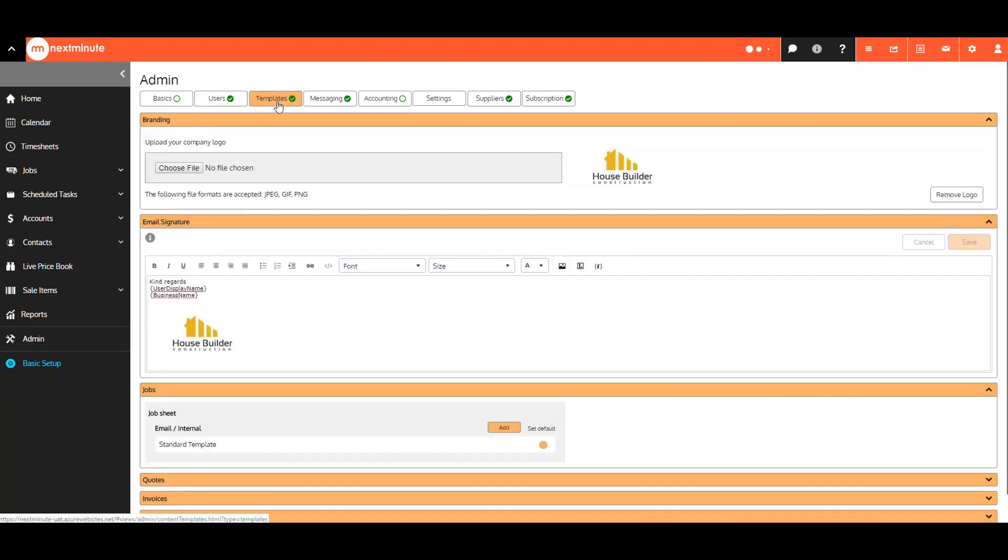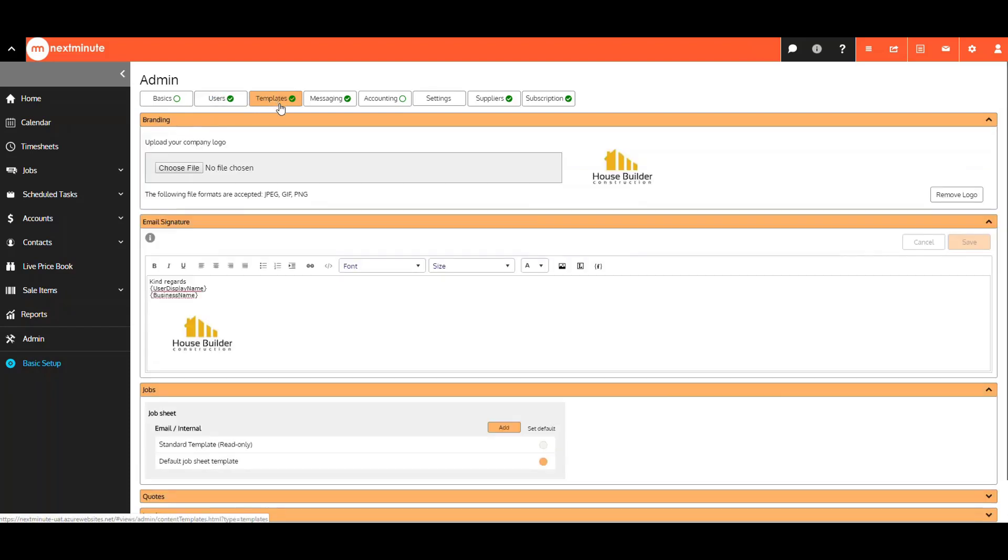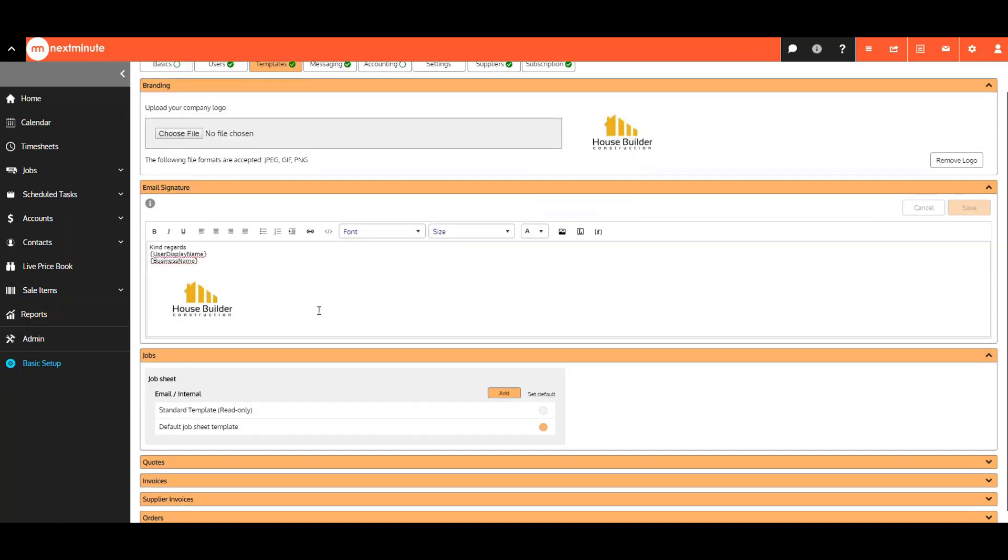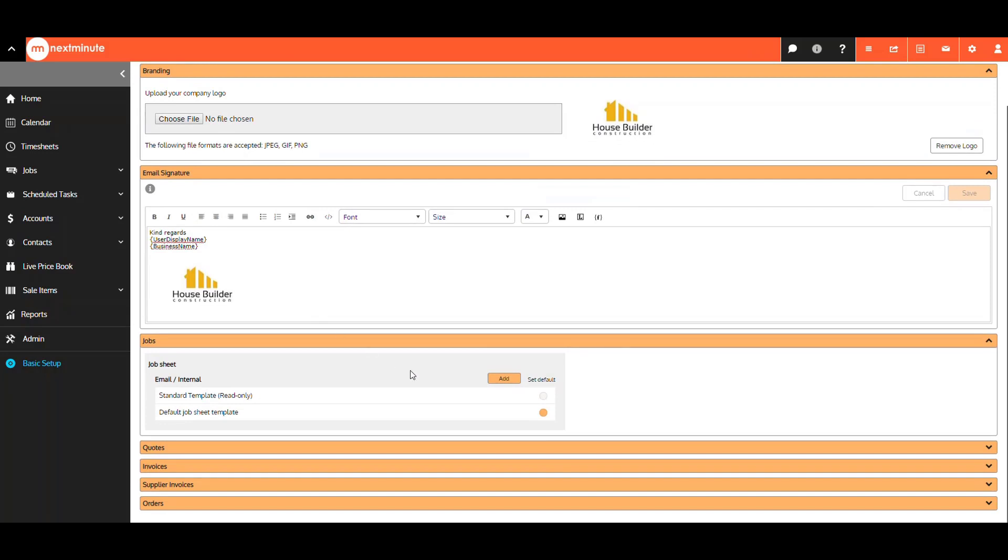The Templates tab is where you now go to upload your logo. You can now also include an email signature that will include your logo, if you like, in any merge fields.